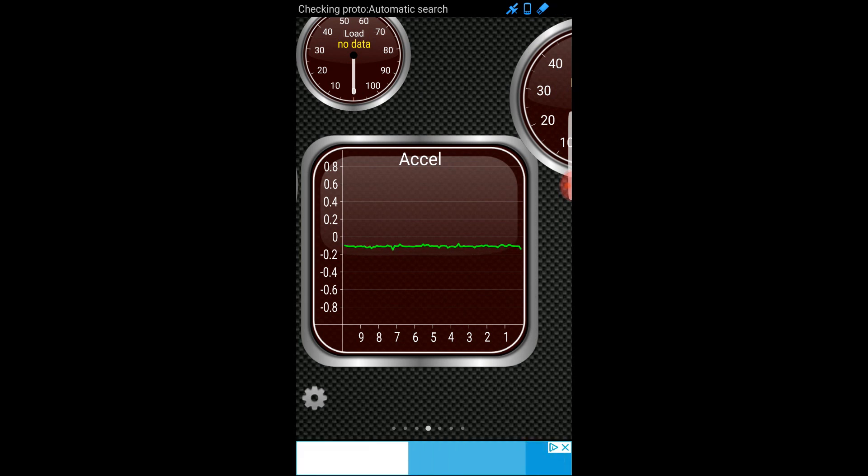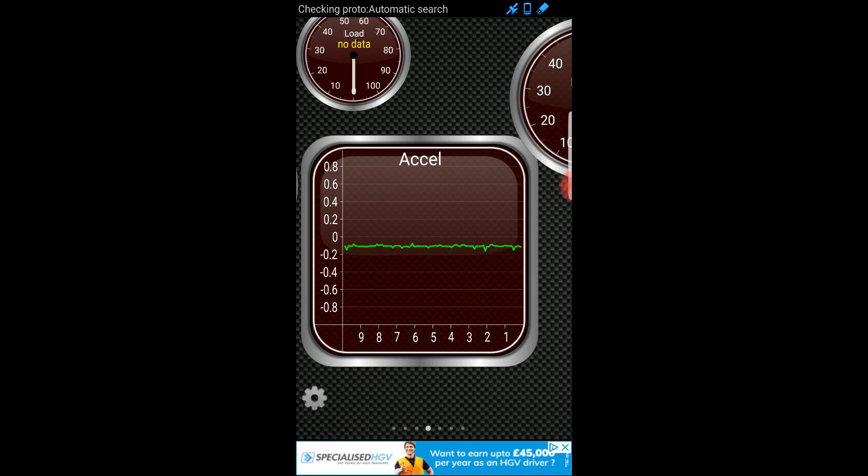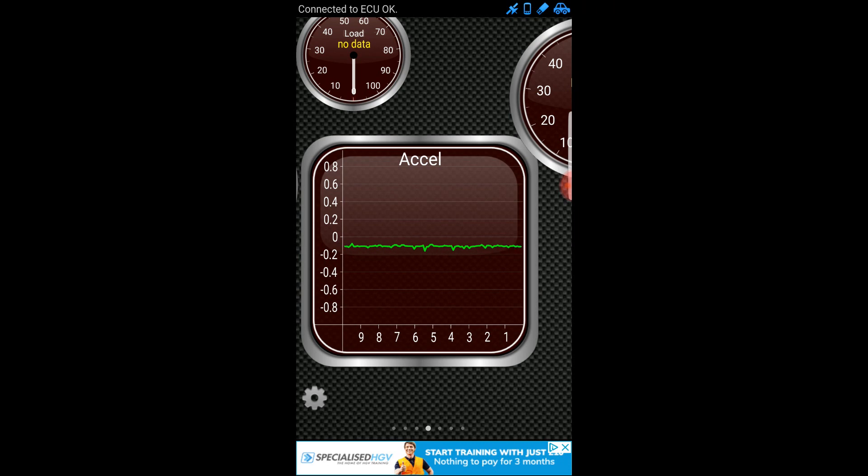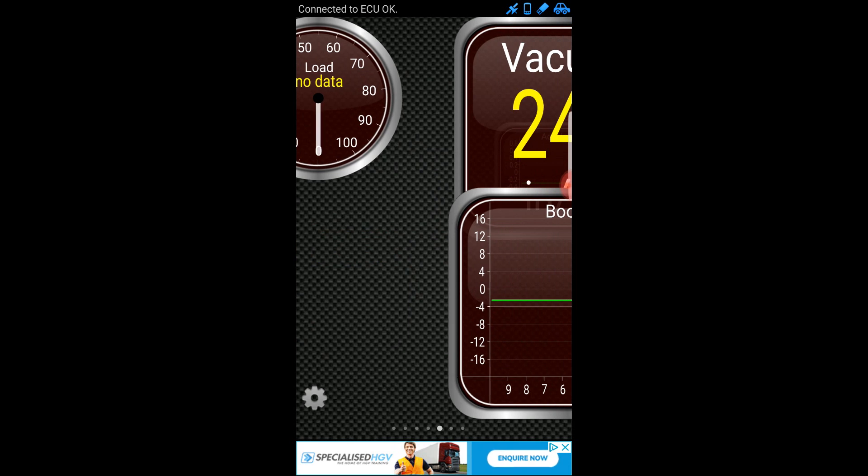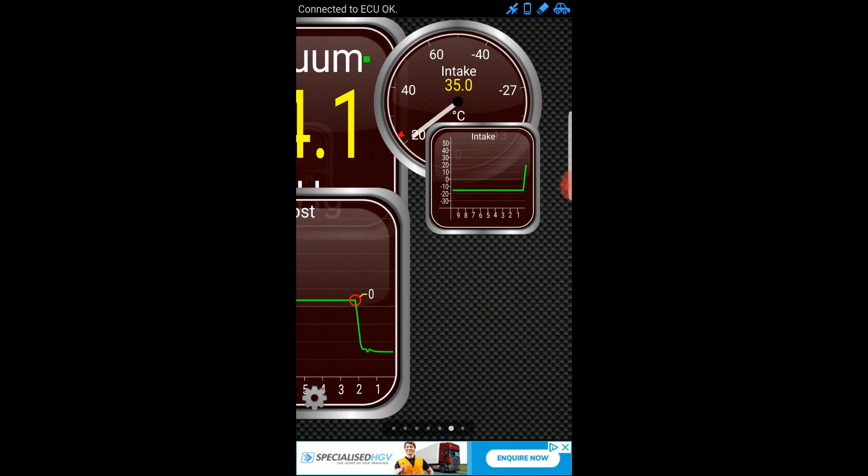Checking protocol, automatic search. I think it's actually found something. Has it? Connected to the ECU. Fantastic.